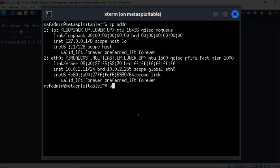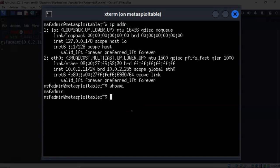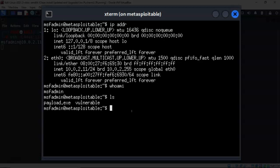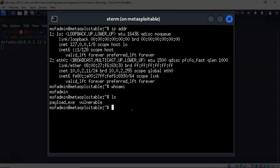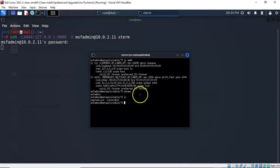So I can type in whoami. It tells me I am currently MSF admin. I can type in ls to see what directories and files I have access to. I now have complete control of this machine as if I was sitting physically in front of it using this graphics window.